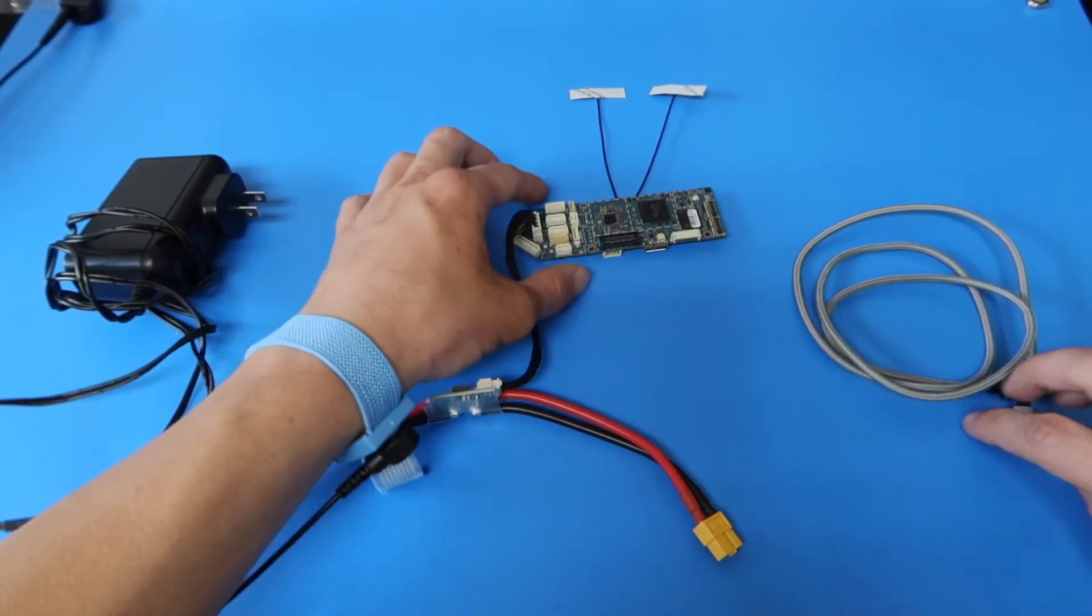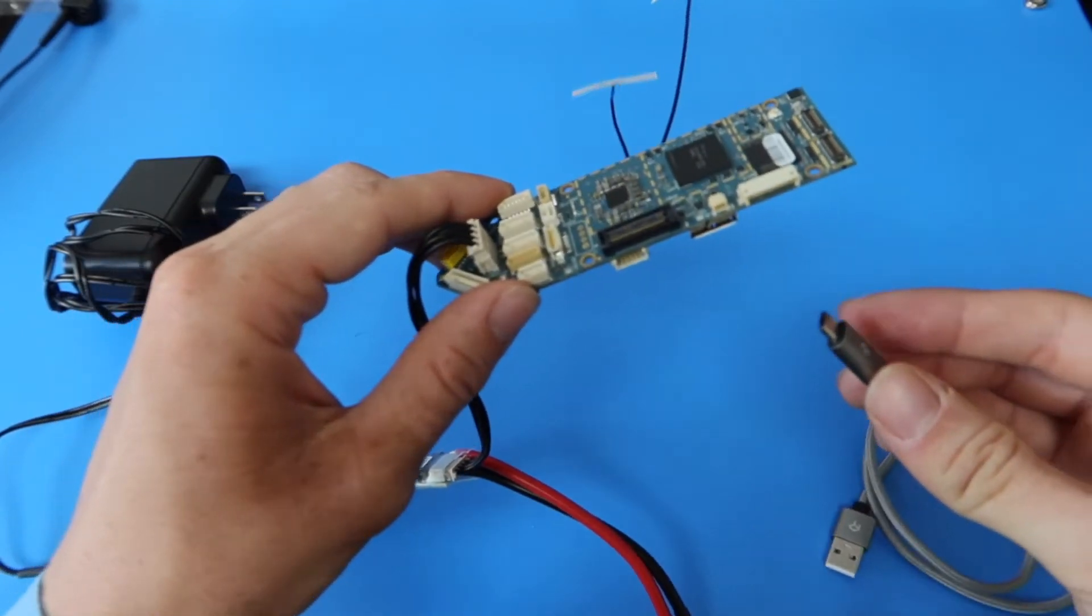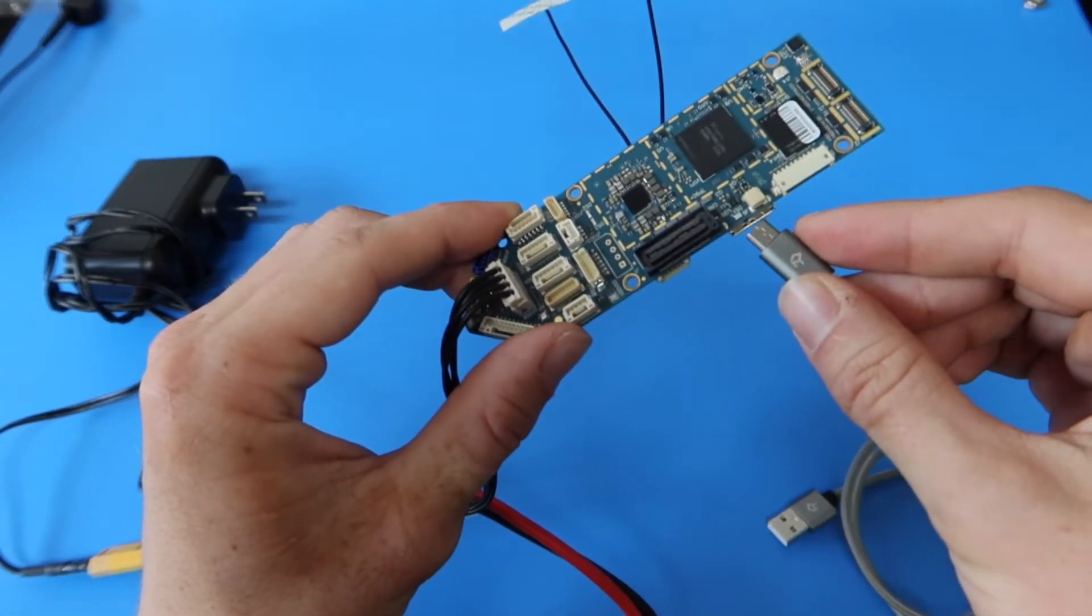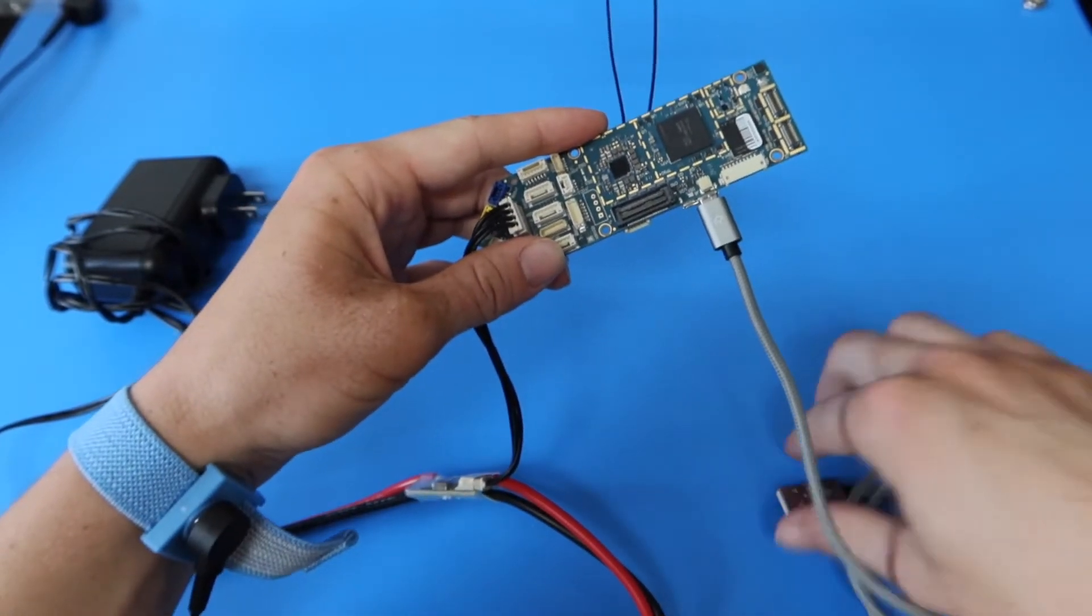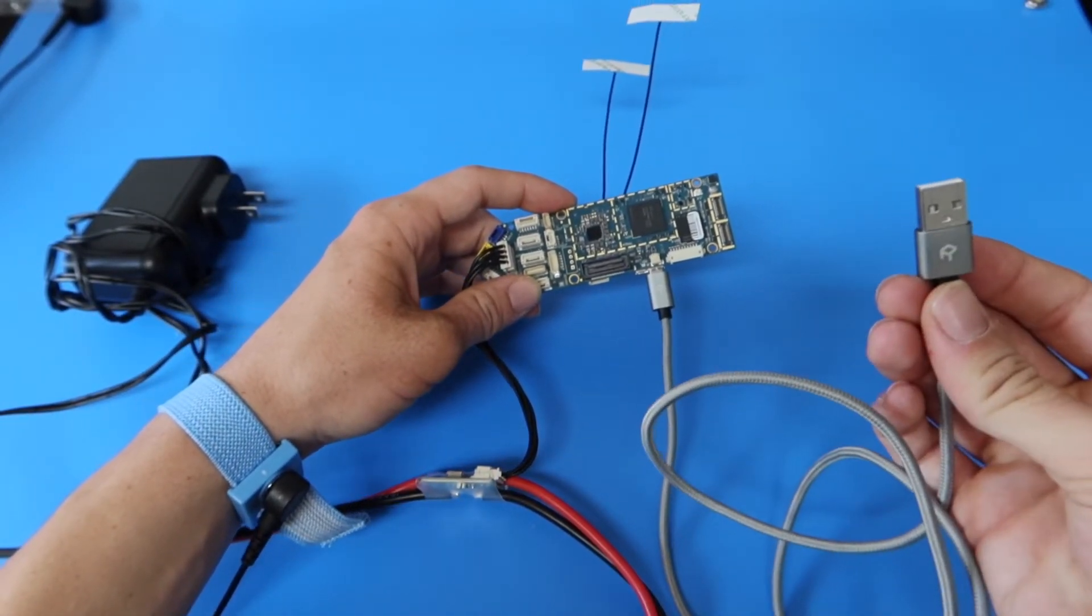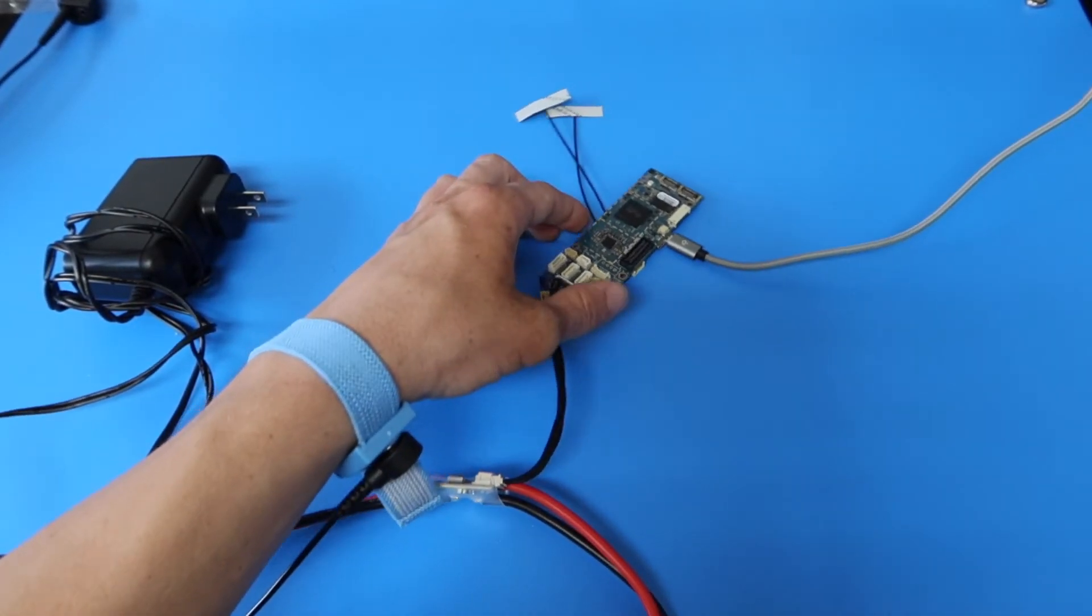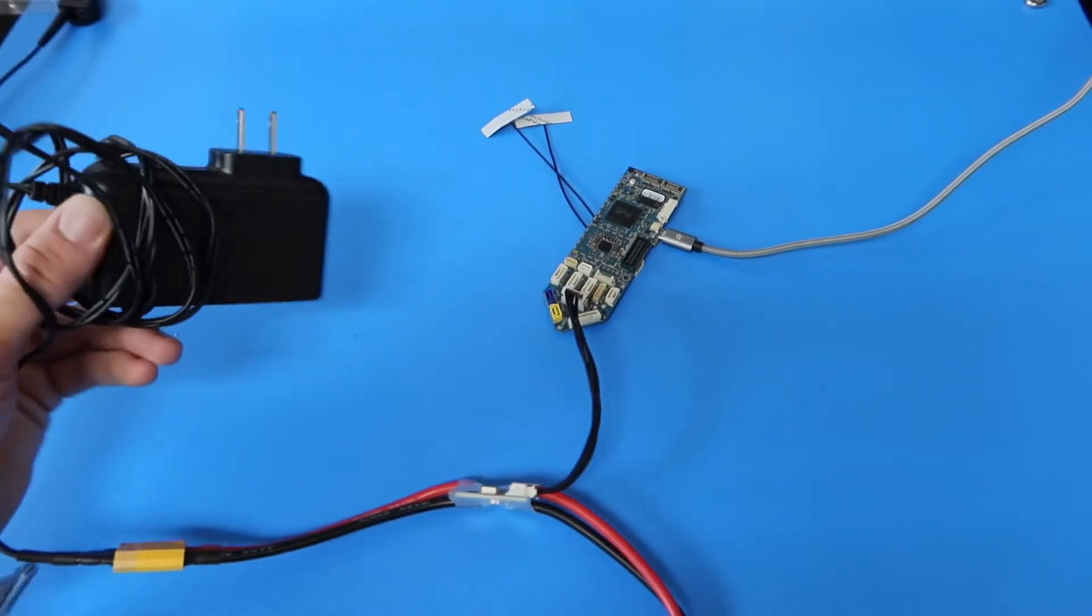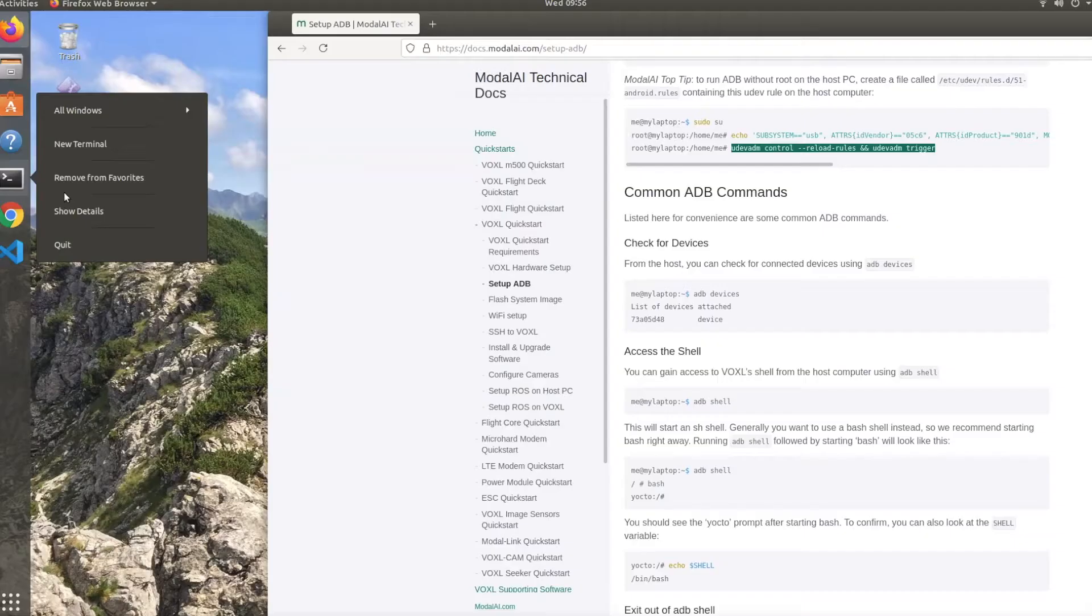The last step is to connect the micro USB cable to the bottom of the board. Then connect the other end to the computer that you'll be using for the software installation, and connect the Voxel power supply to your wall outlet. I'll then meet you on the computer for the software installation.